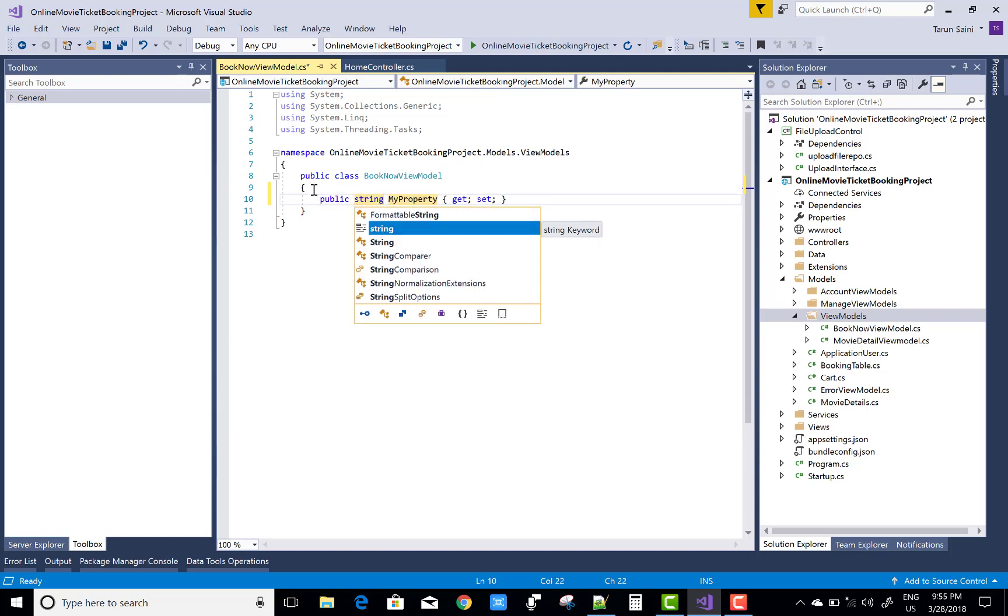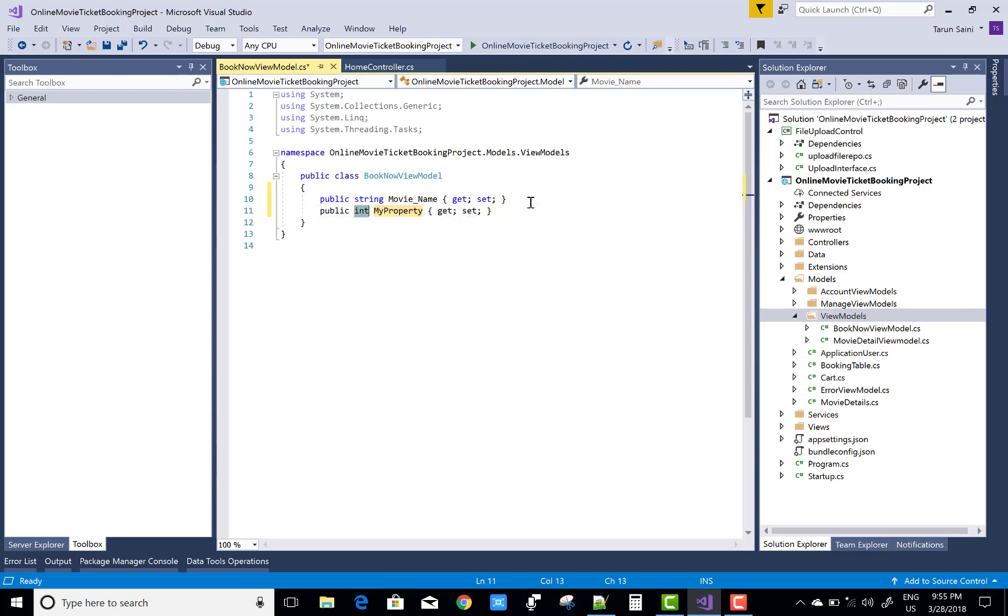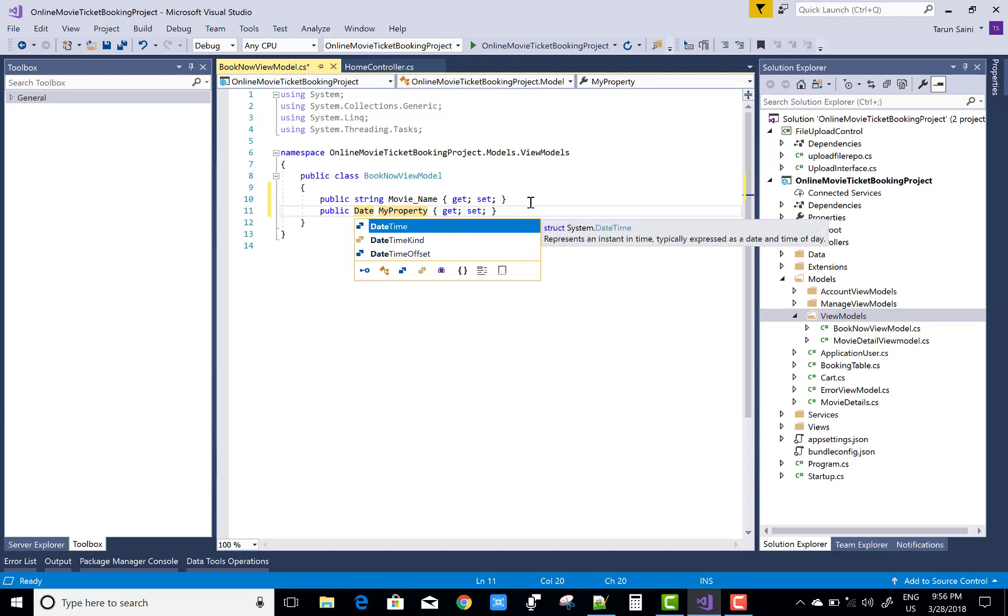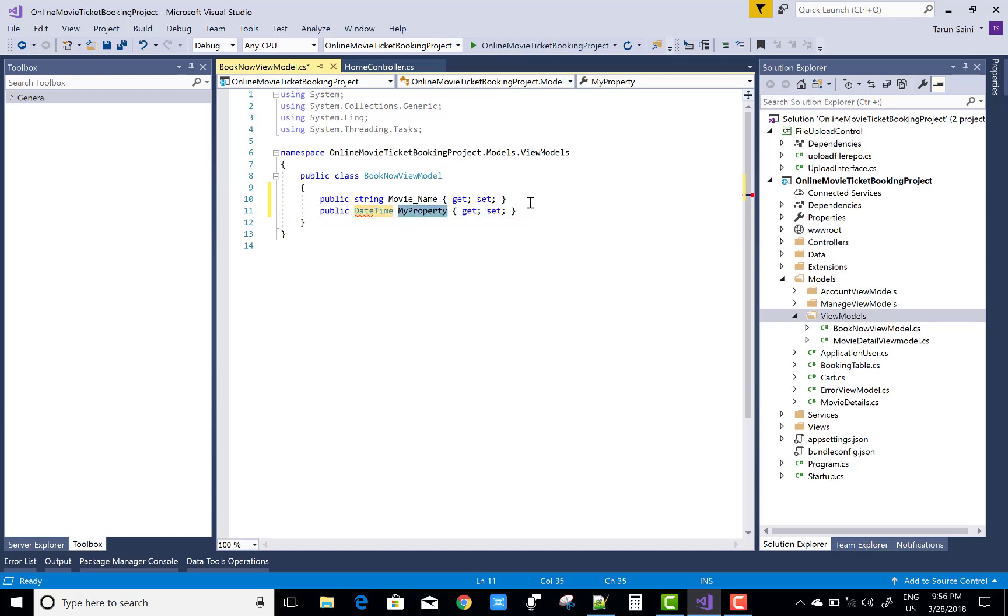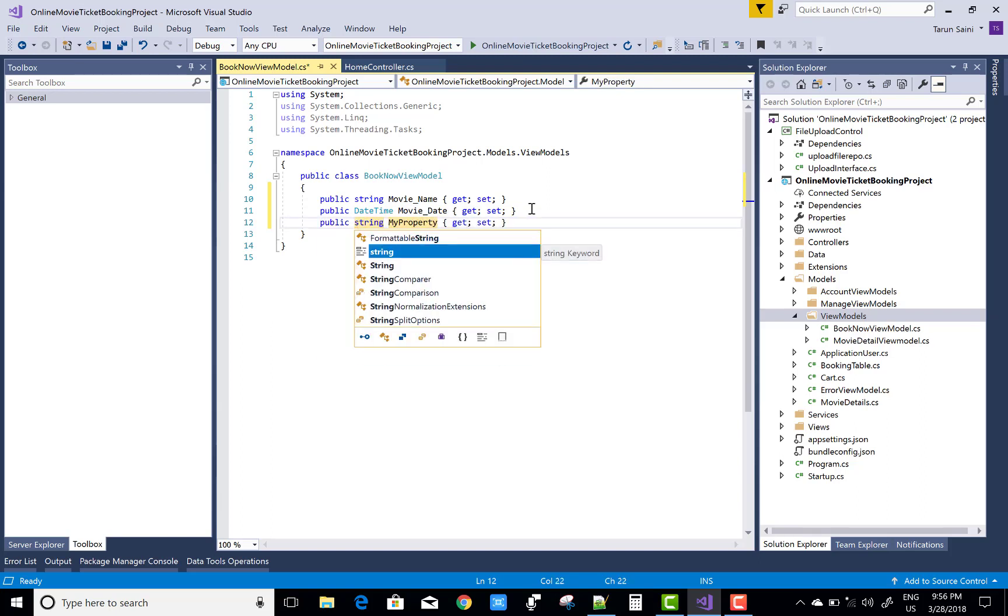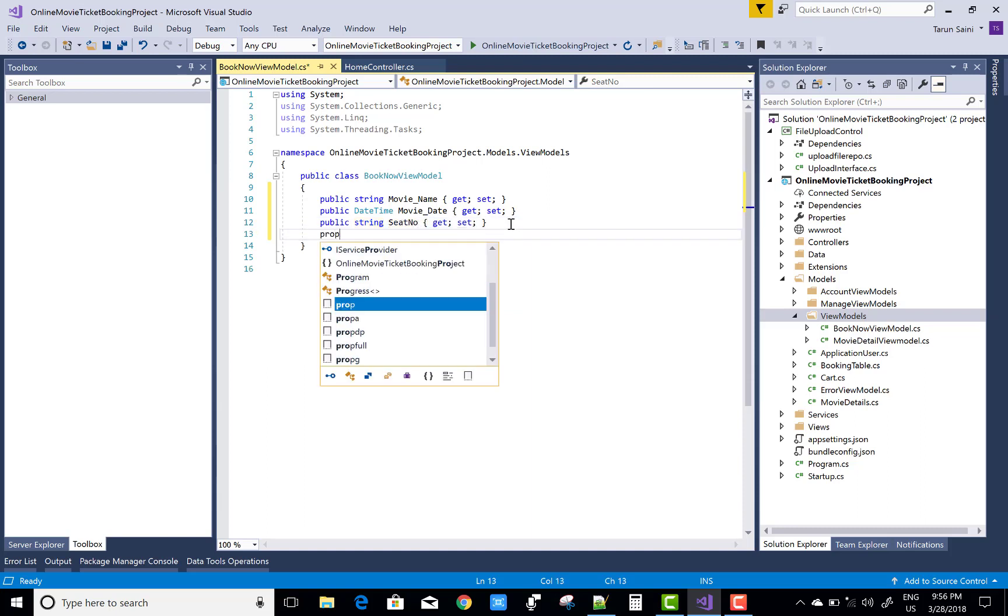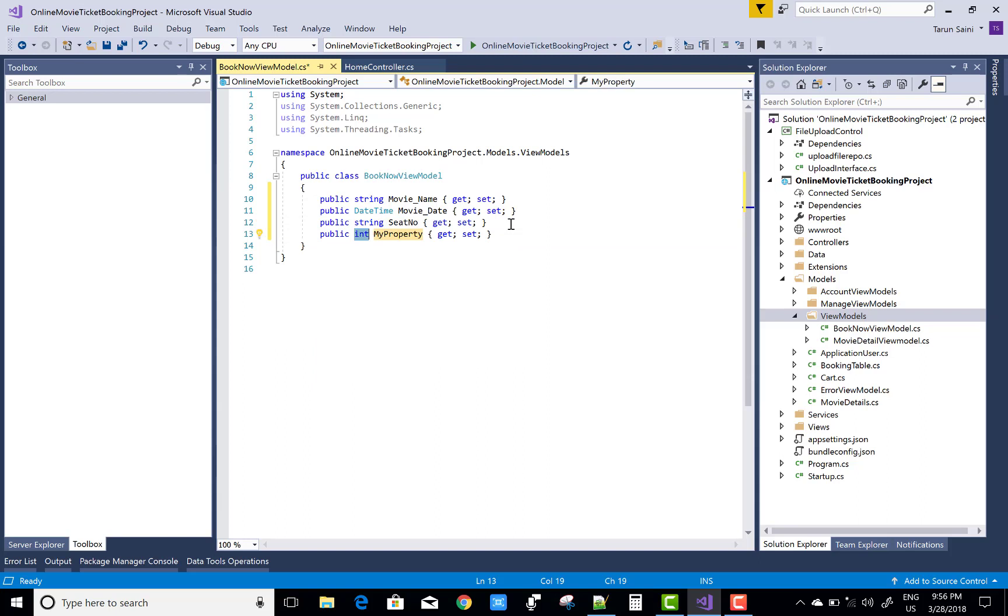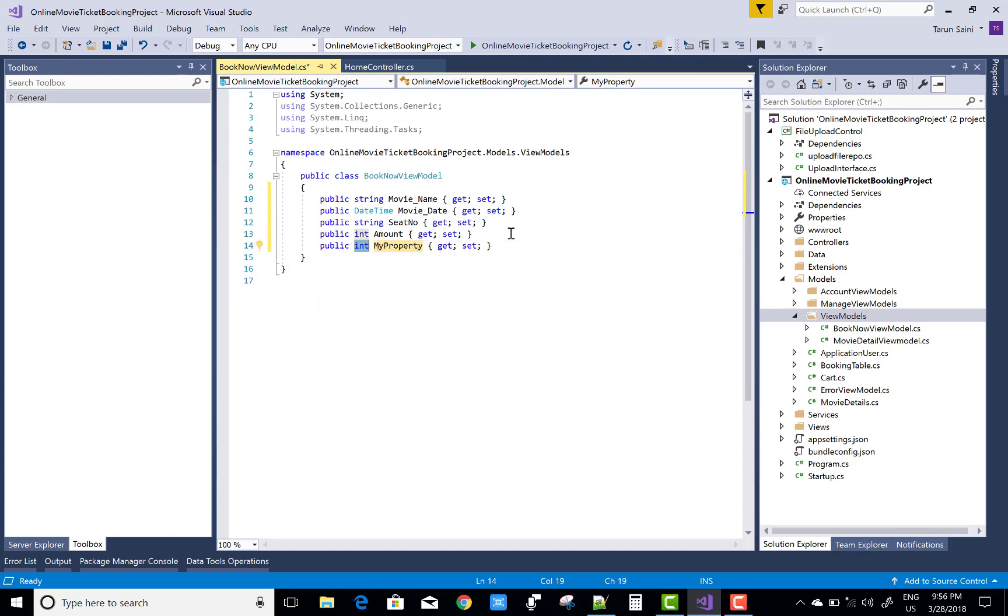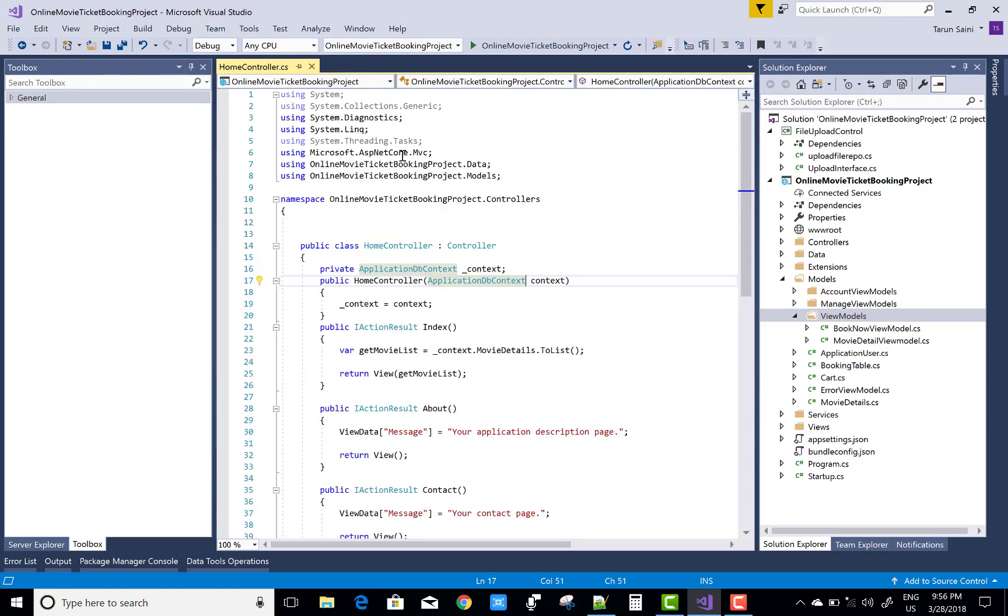In this video, first of all, design a book now view model. If you've seen the first tutorial of this project, book now has the movie name, movie date, and price text box. A movie name, movie date, and the seat number which seat you want to reserve in a cinema theater, the amount, and the last one is the movie ID.